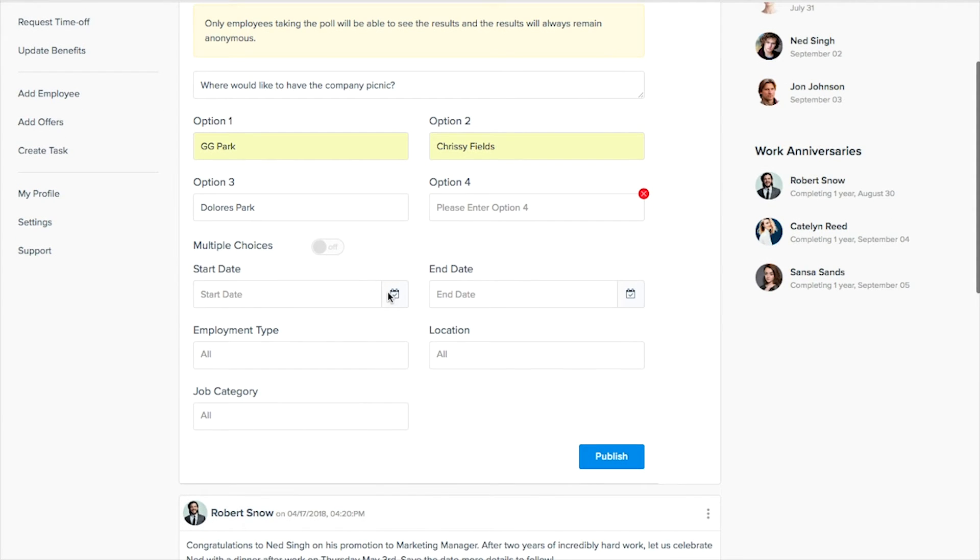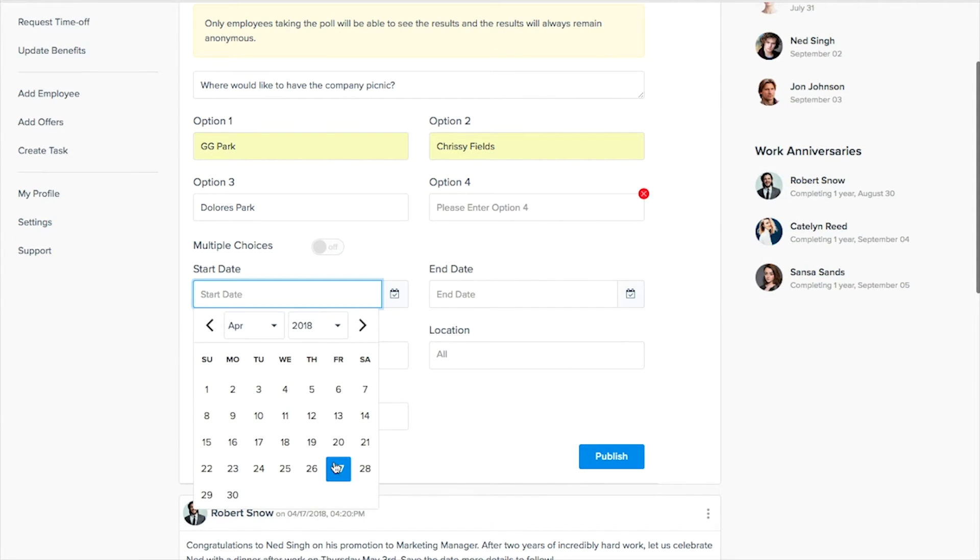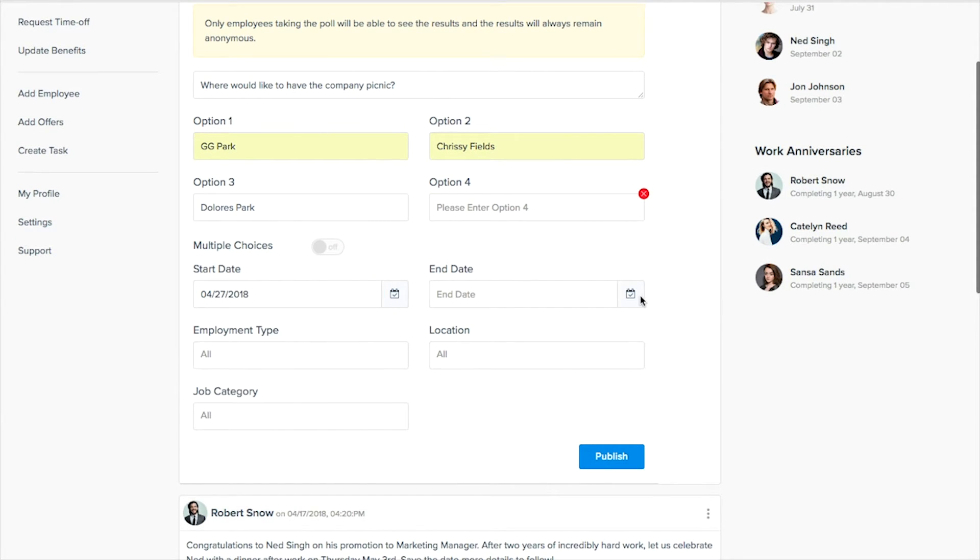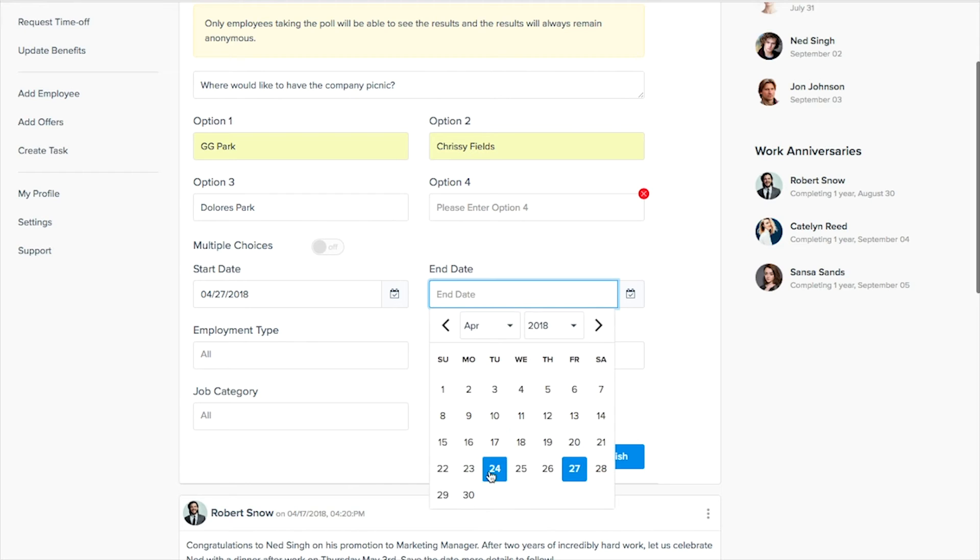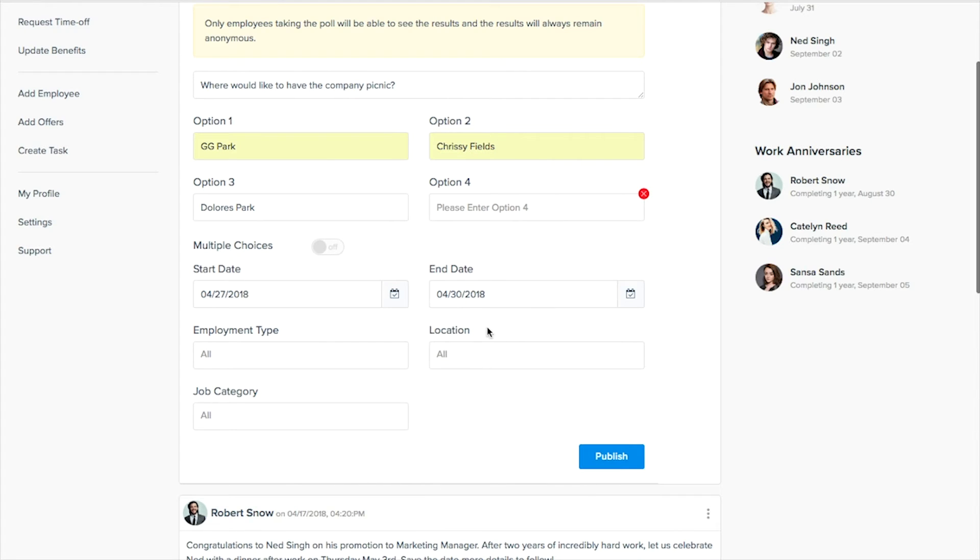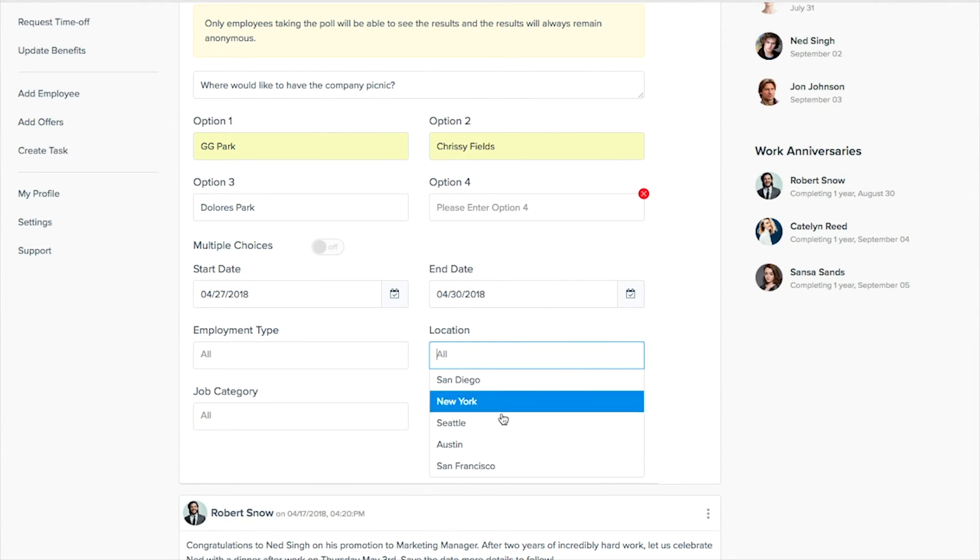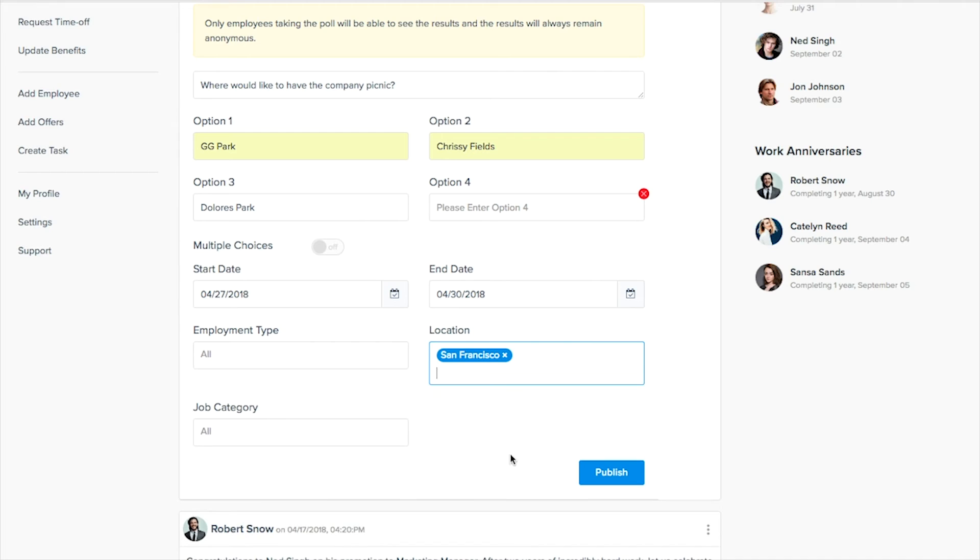We can run it for a certain length of time so maybe you are in a time crunch, we need a decision by Monday. And maybe everybody's invited in the San Francisco office so we'll just highlight it down to San Francisco.